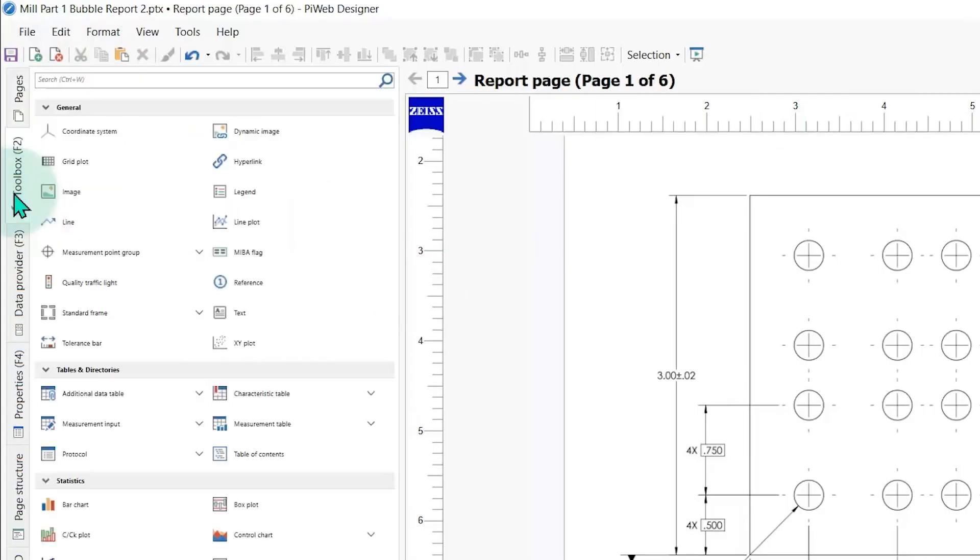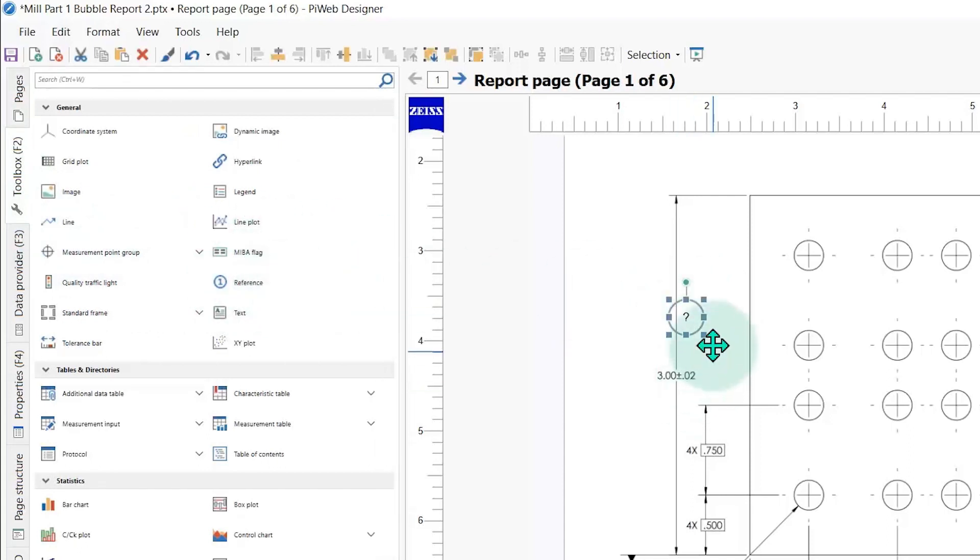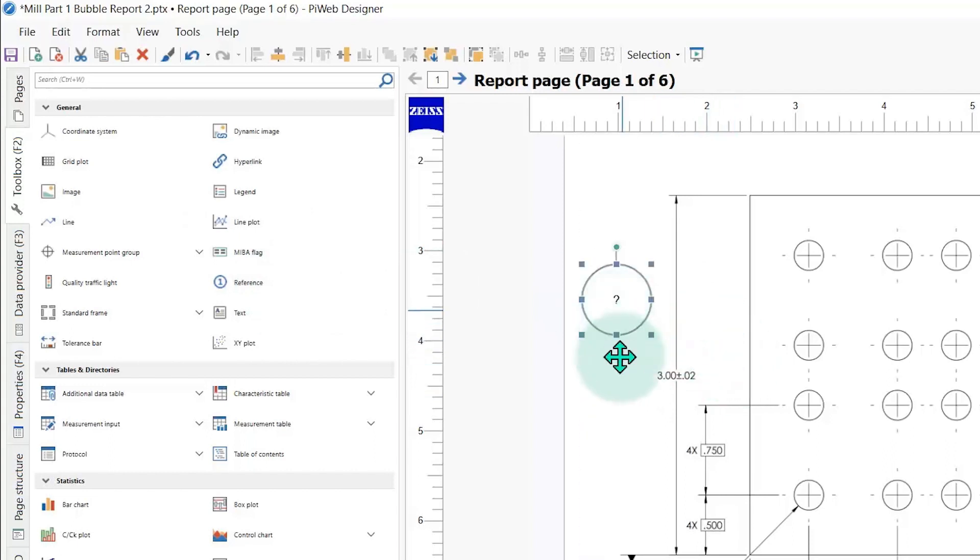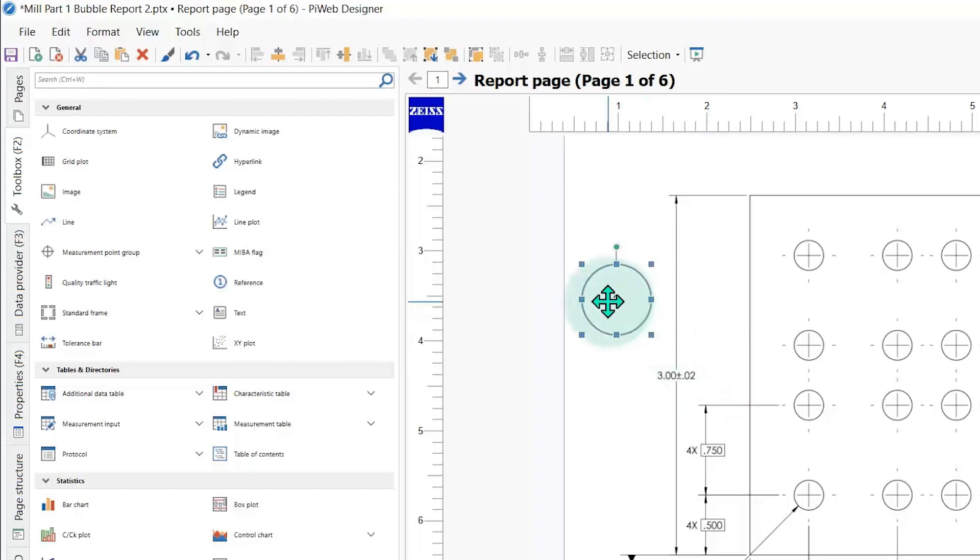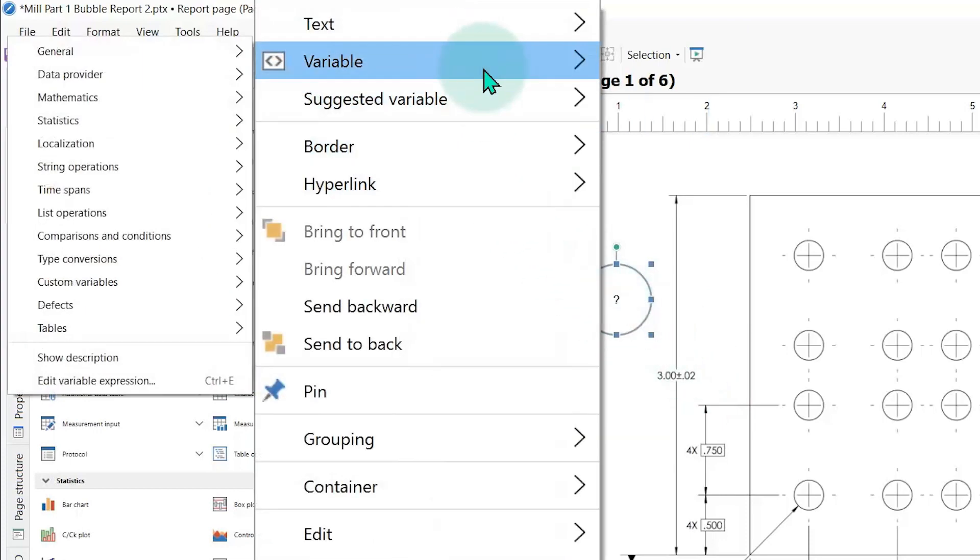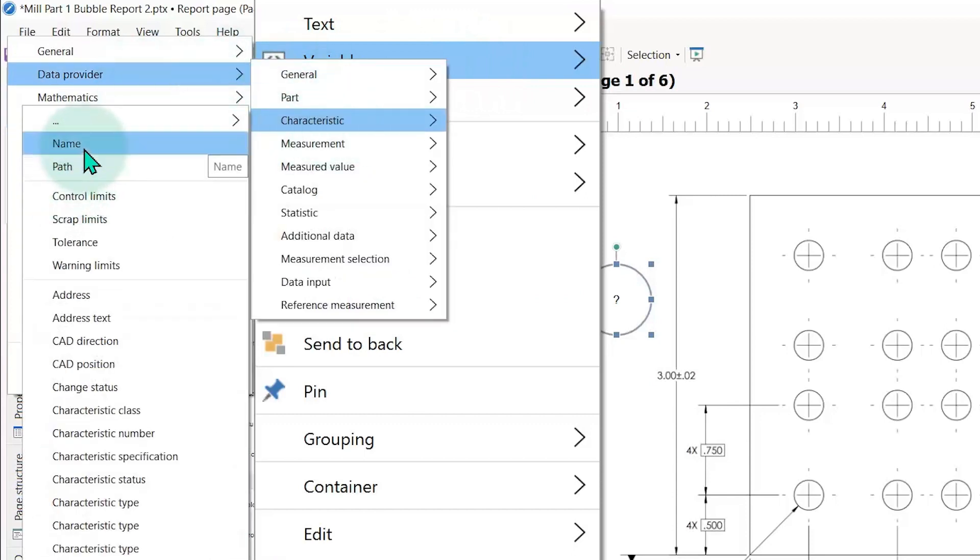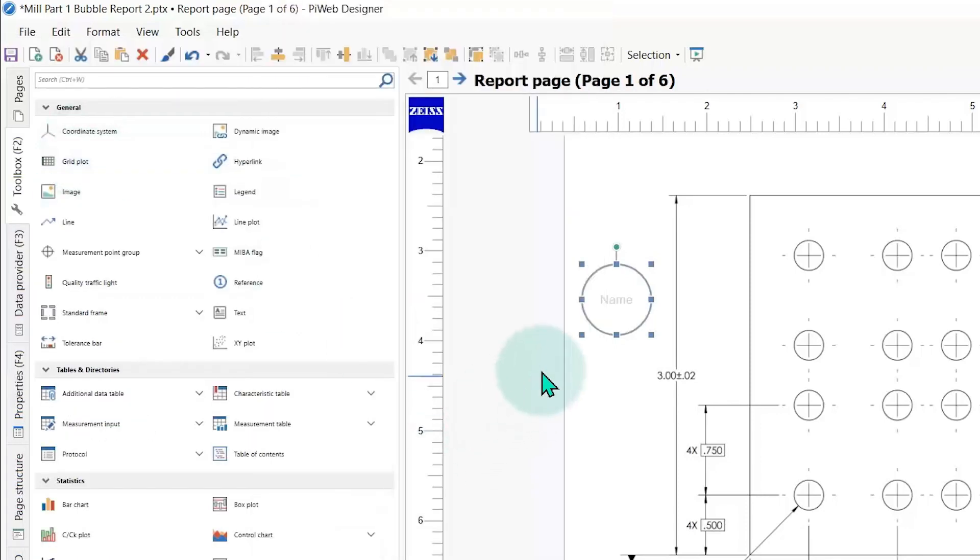We've got to open PiWeb back up and let's get into adding some bubbles to our drawing. We're going to go over here to toolbox, I'm going to go to reference. I'm just going to drag and drop a reference circle in here and I'll just make it a little bigger so it's easier to see. Of course it's got a question mark because we haven't told it what to do yet. I'm going to right click here, go to variable, data provider, characteristic, and then name. I just click right here on name.